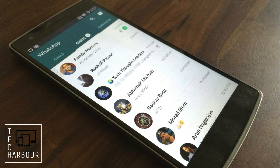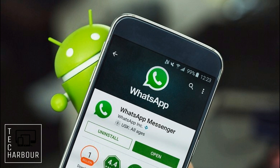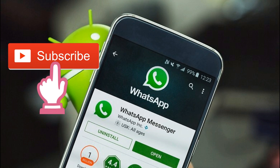Hello everyone, welcome to Tech Harbor. Today I am going to teach you how to use WhatsApp without having a number. For further updates, subscribe to my channel. So let's get started.